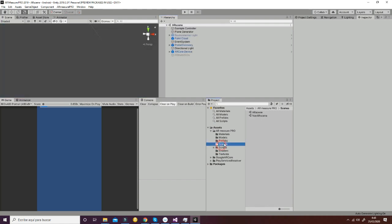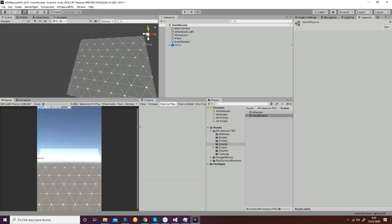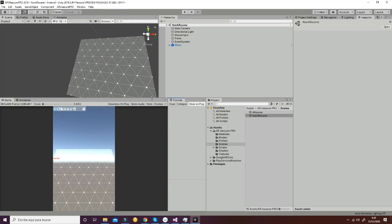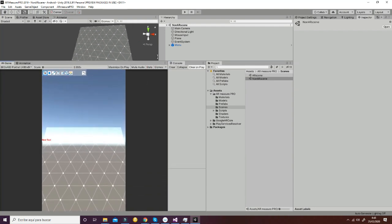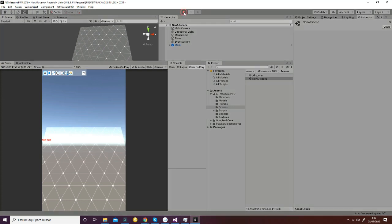Now let's talk about the different scenes. We have the AR scene, which is the one you have to export to your device, and we have the non-AR scene that is prepared to test the functionalities of the package inside Unity. This is done because the instant preview sometimes doesn't work properly, so in this situation you are able to test how the package works.